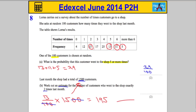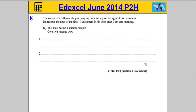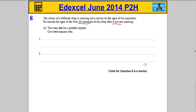We can pop our answer in. There's one more part: the owner of a different shop is carrying out a survey on the ages of his customers, and he records the ages of the first 10 customers in his shop after 9 a.m. one morning. It says this may not be a suitable sample — give two reasons why.